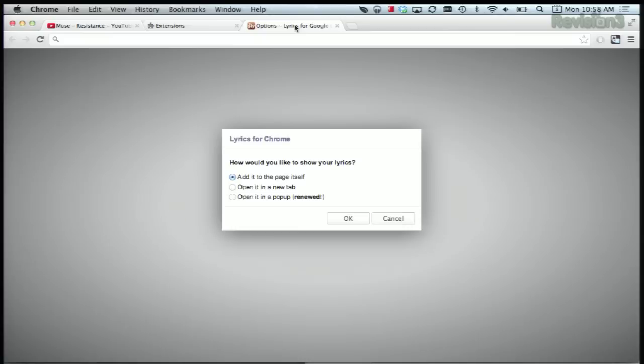Plus, there are a few different viewing options. You can either see it in a pop-up, in a new window completely, or right in the same window like we were doing earlier.